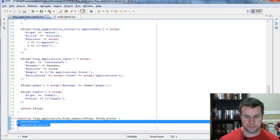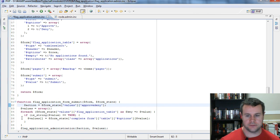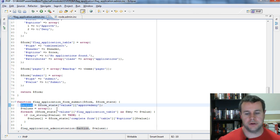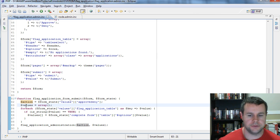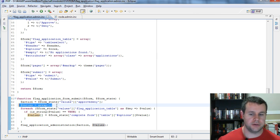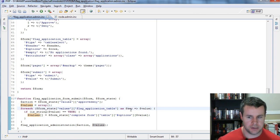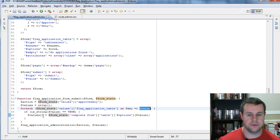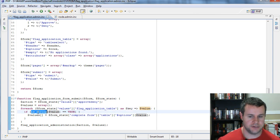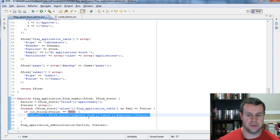Let's go back over to our code and get rid of the DSMs. I'll paste in some code here. First thing I'm going to do is grab what the action was — either a one or two based on approving or denying. Then I'm going to initialize a values array as empty. I'm going to loop through each one of the values in flag_application_table as a key-value pair so I can look at each value. If it's checked it's a string, if not it's an integer — so I use is_string() as a PHP function and if it returns true, I add that to our values array.